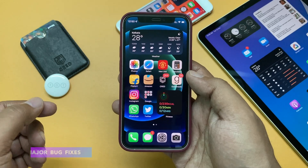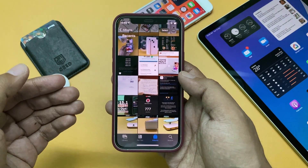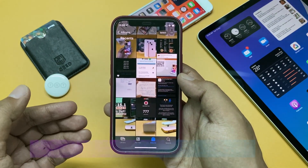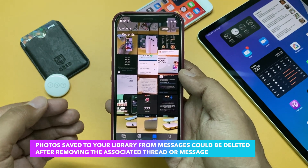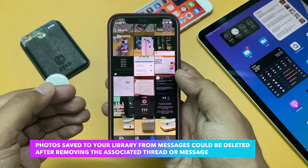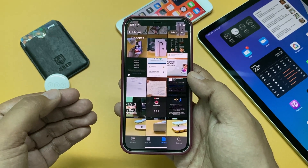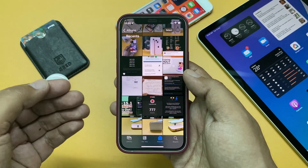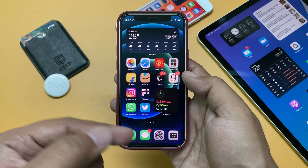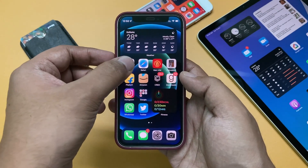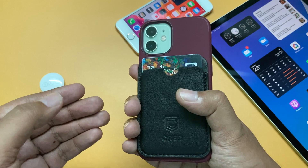According to Apple, this update came with some major bug fixes for iPhones and iPads. The first is related to the Photos app, where some photos saved to your library from Messages could be deleted after removing the associated thread or message. So if someone sends you pictures in iMessage and you save them to your library, deleting that message thread would also remove those photos from your library. This bug is now fixed.